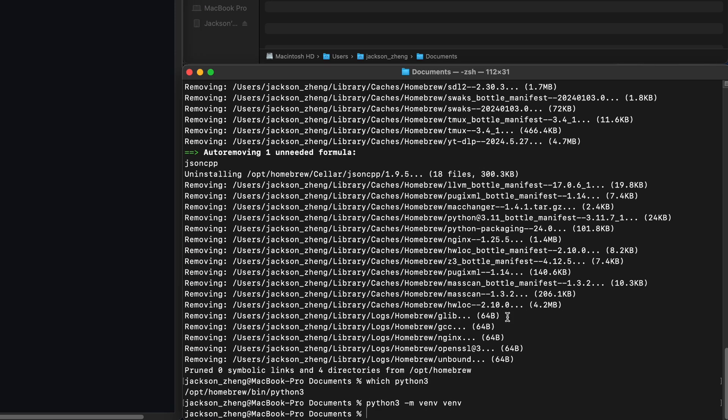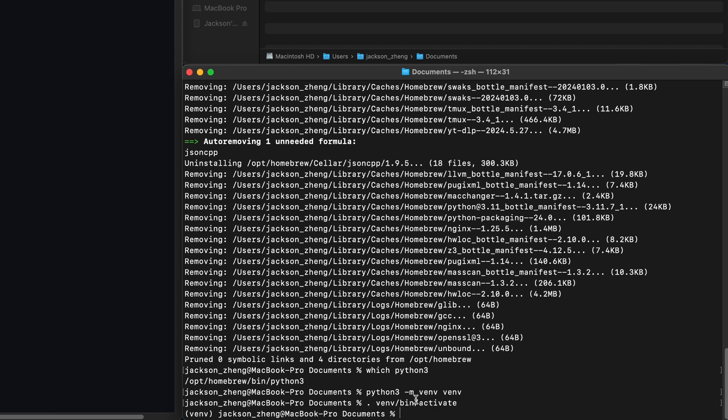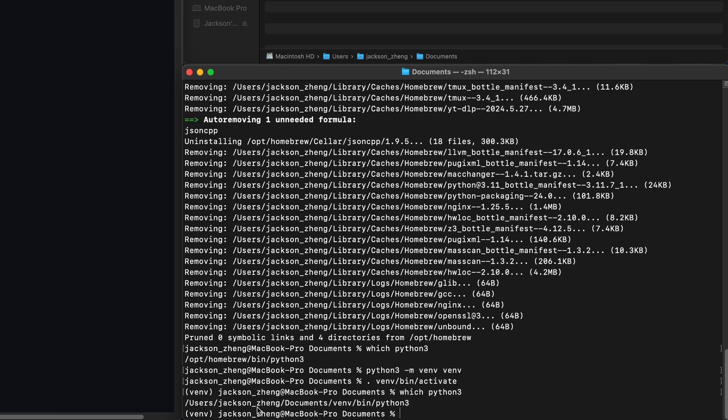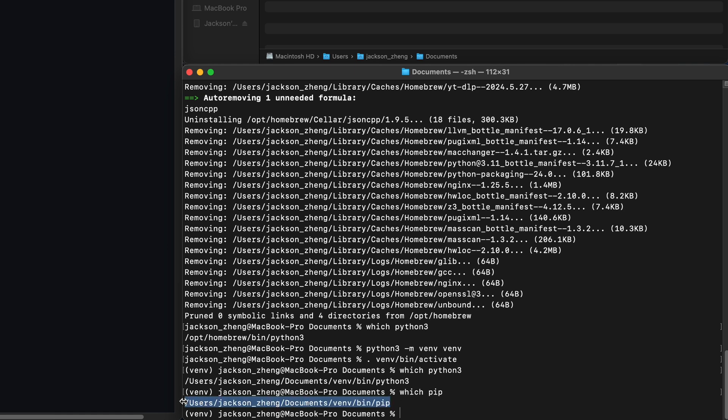Next we'll activate the environment with .venv slash bin slash activate and you can tell it's activated by the venv in the brackets over here. If I run which python 3 again you can see that now it points to this venv directory. The same thing goes for which pip as well.